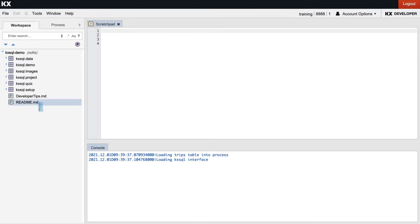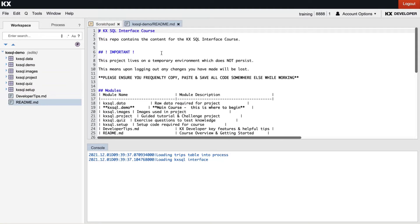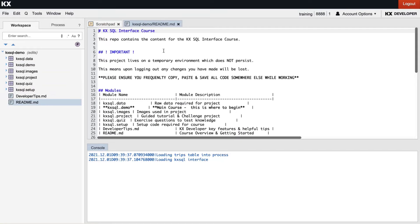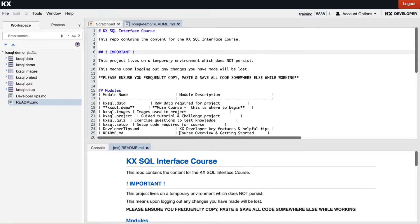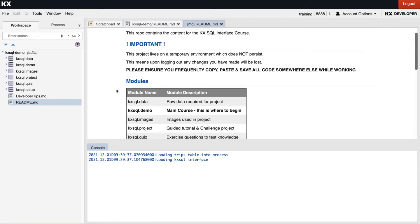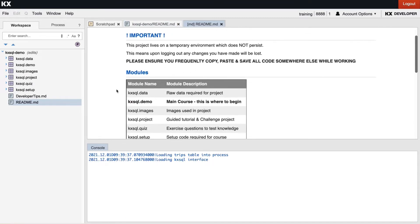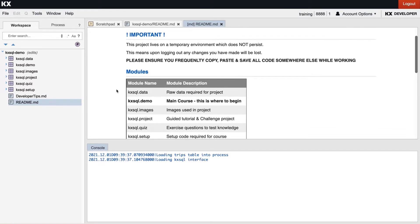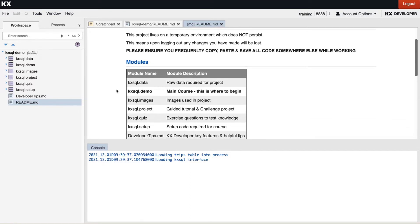Now to get started let's first open up our readme.md file. For all markdown files in developer we can right-click on the white space within the file and select render markdown. This gives a much nicer version of the file that is much easier and prettier to read.